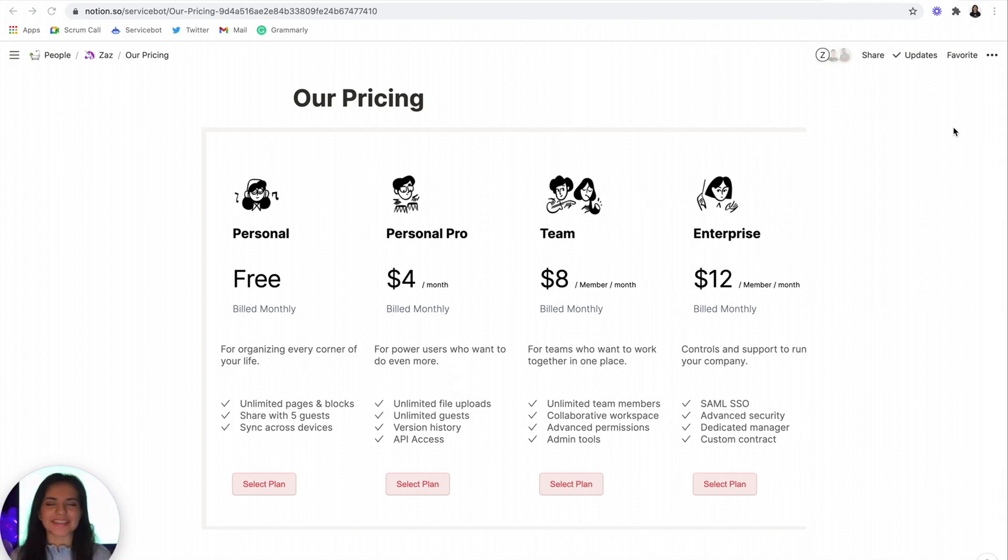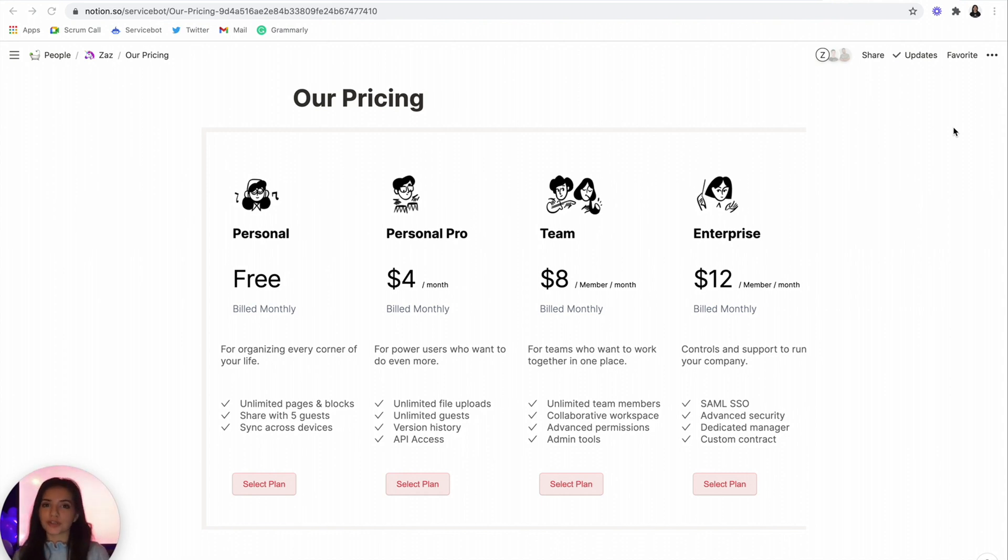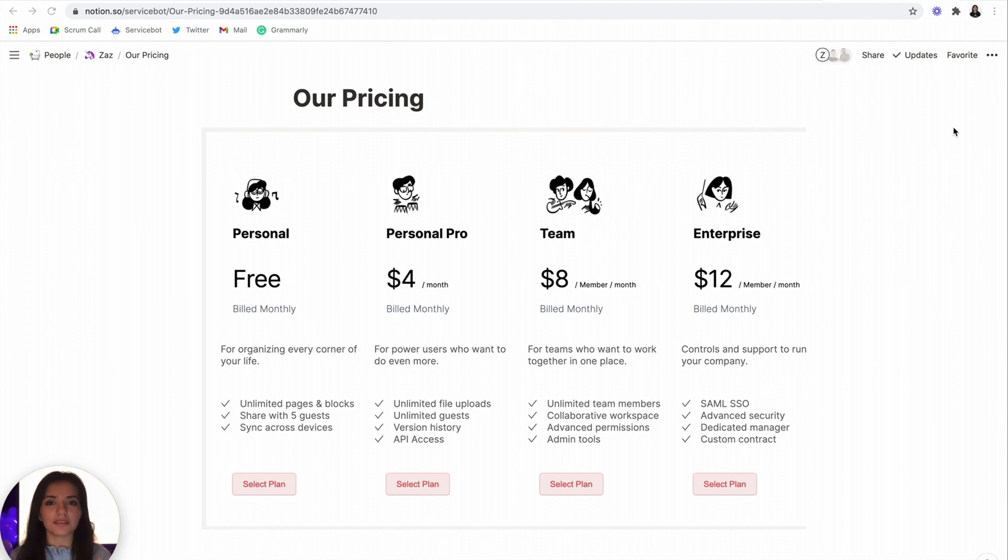What's up, NoCoders? Zazz here. Today, I'm going to be showing you how to create this live functioning pricing page for your Notion website within a matter of minutes using ServiceSpot's new styling feature. I'm so excited about this. Let's jump into it.